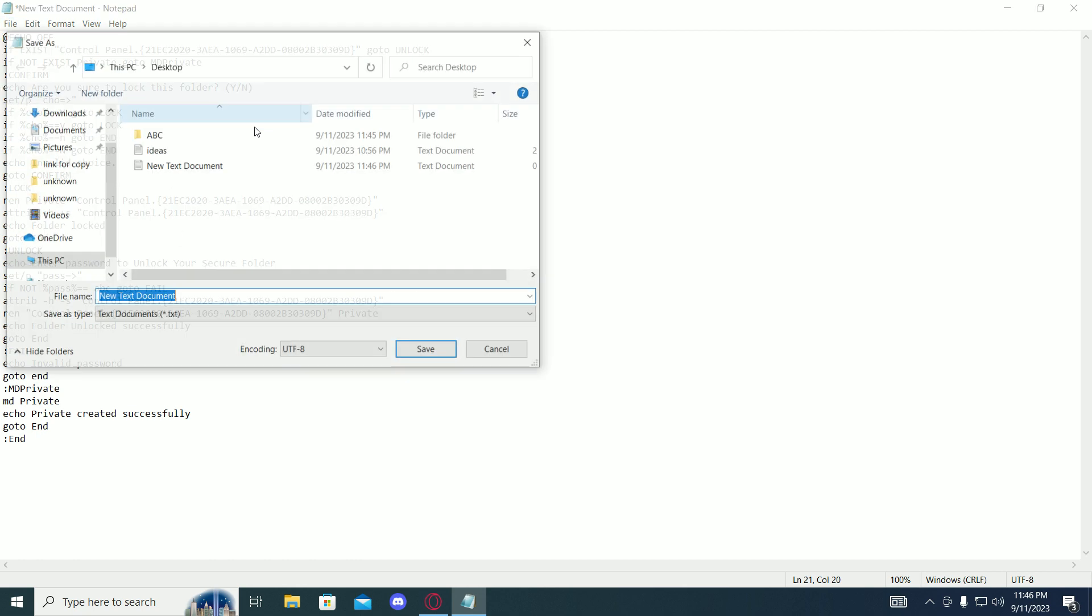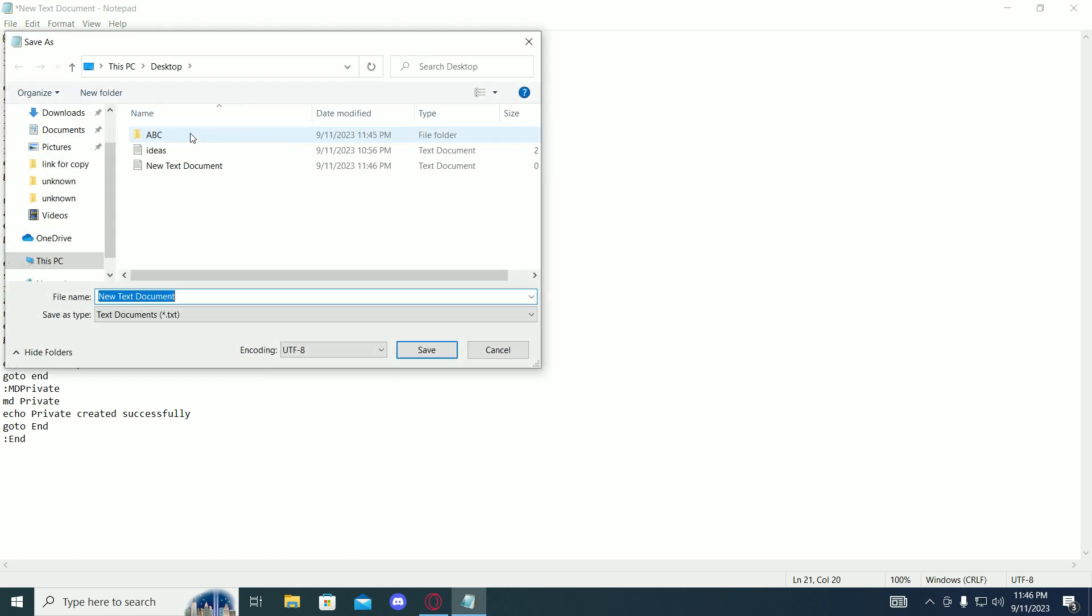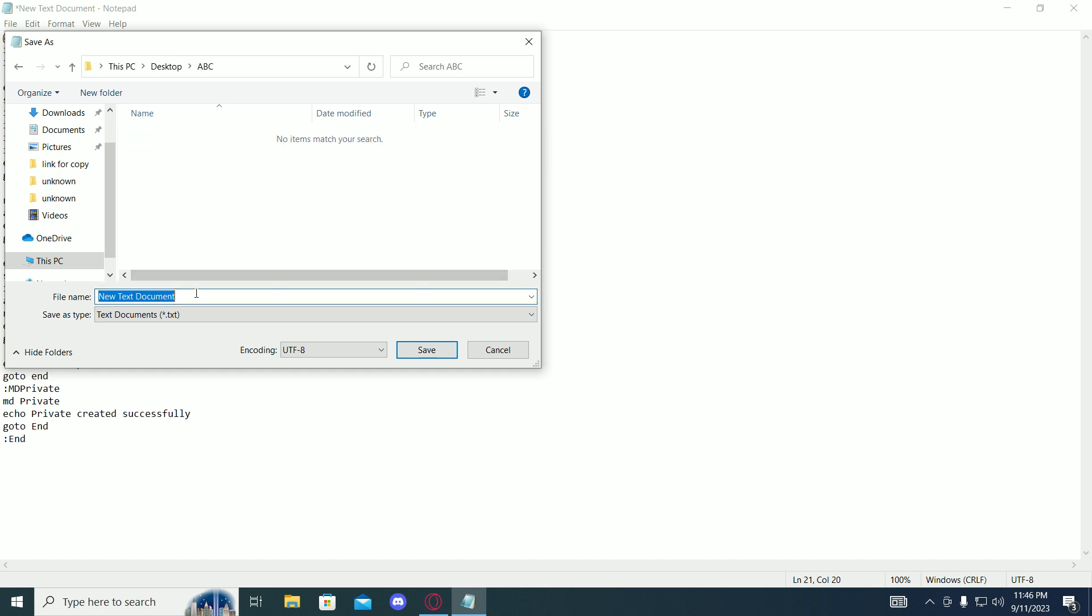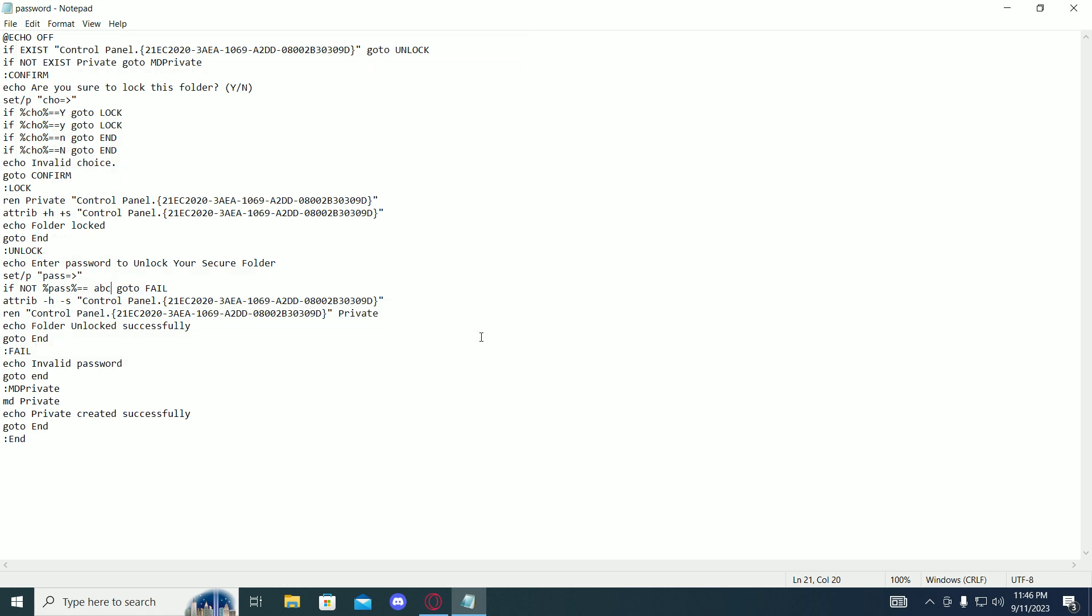Then save this file in the folder you want to lock and change the name to password.bat and save.